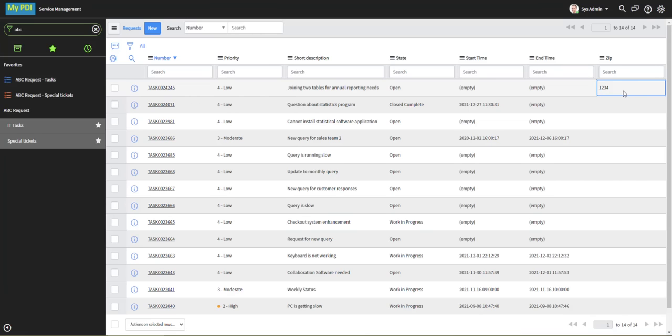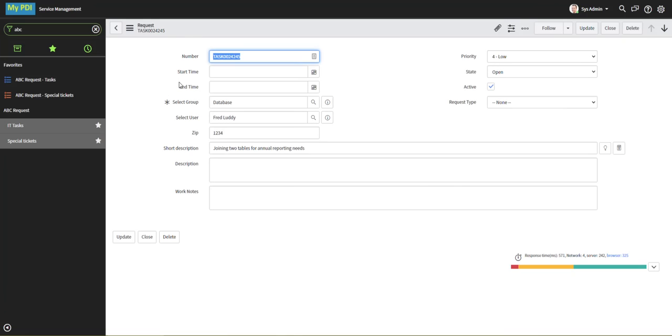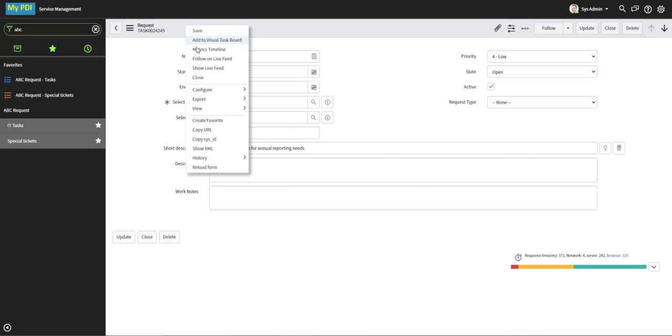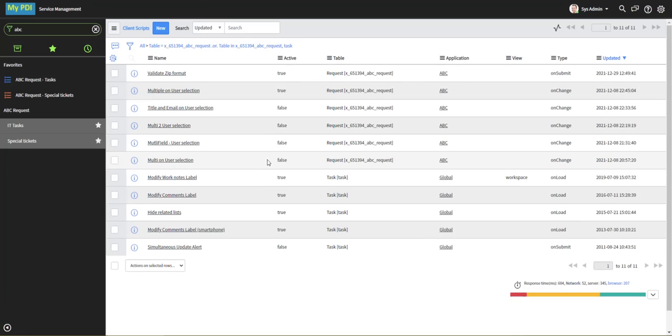This is where the on-cell edit comes into play, and it's in the list view. So let's go back to our record, right-click on the form header, configure, client scripts, and let's make another client script to take care of this scenario. Click new.